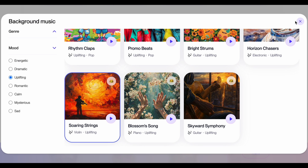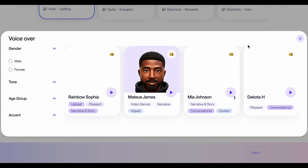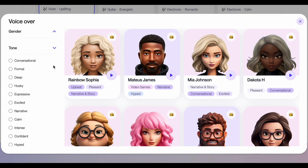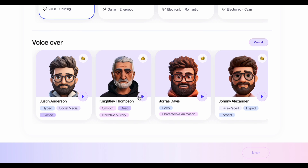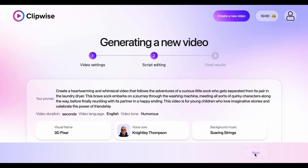Step 6: The perfect narrator. The voiceover breathes life into your video. ClipWise has a variety of options. Choose a voice that's warm and inviting, just like a friendly storyteller captivating a group of children. Click Next and let the AI work its magic.